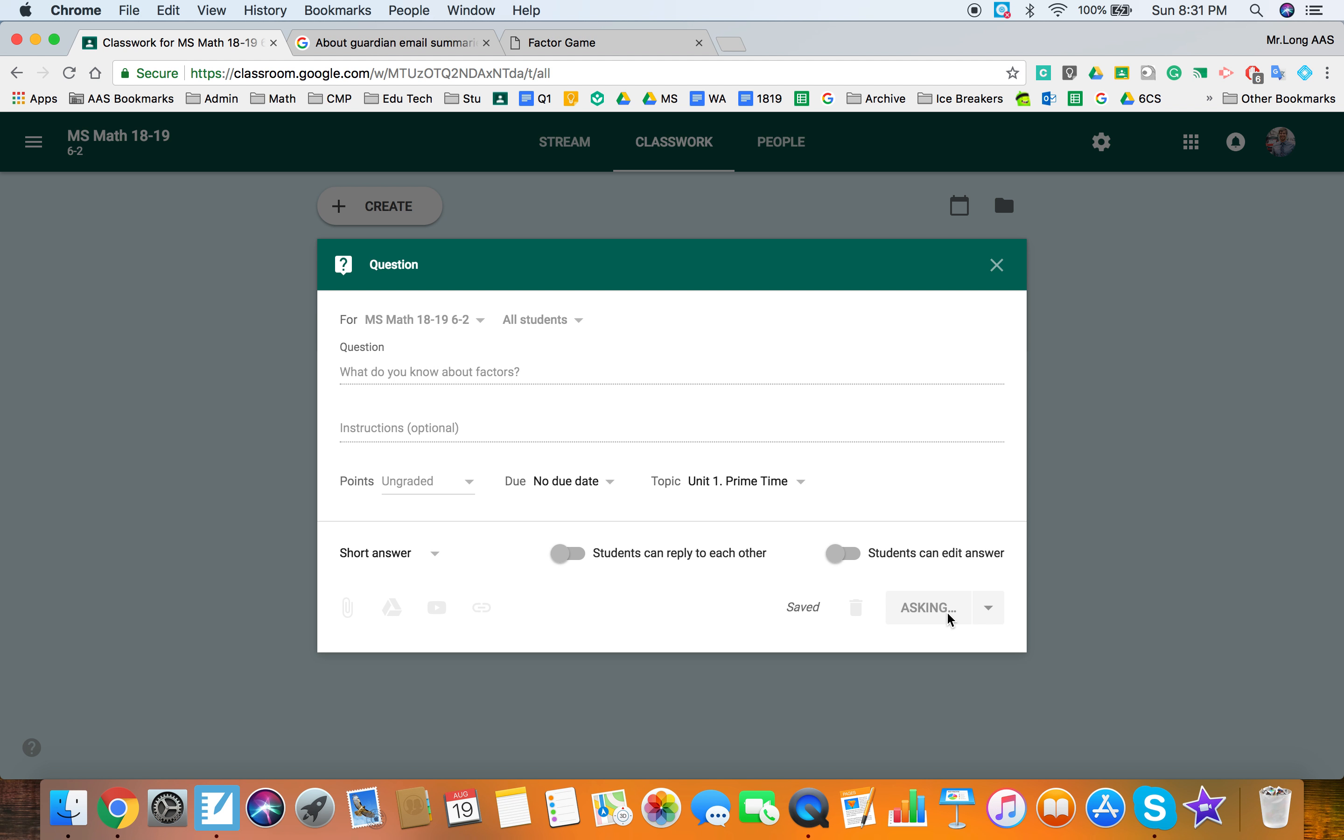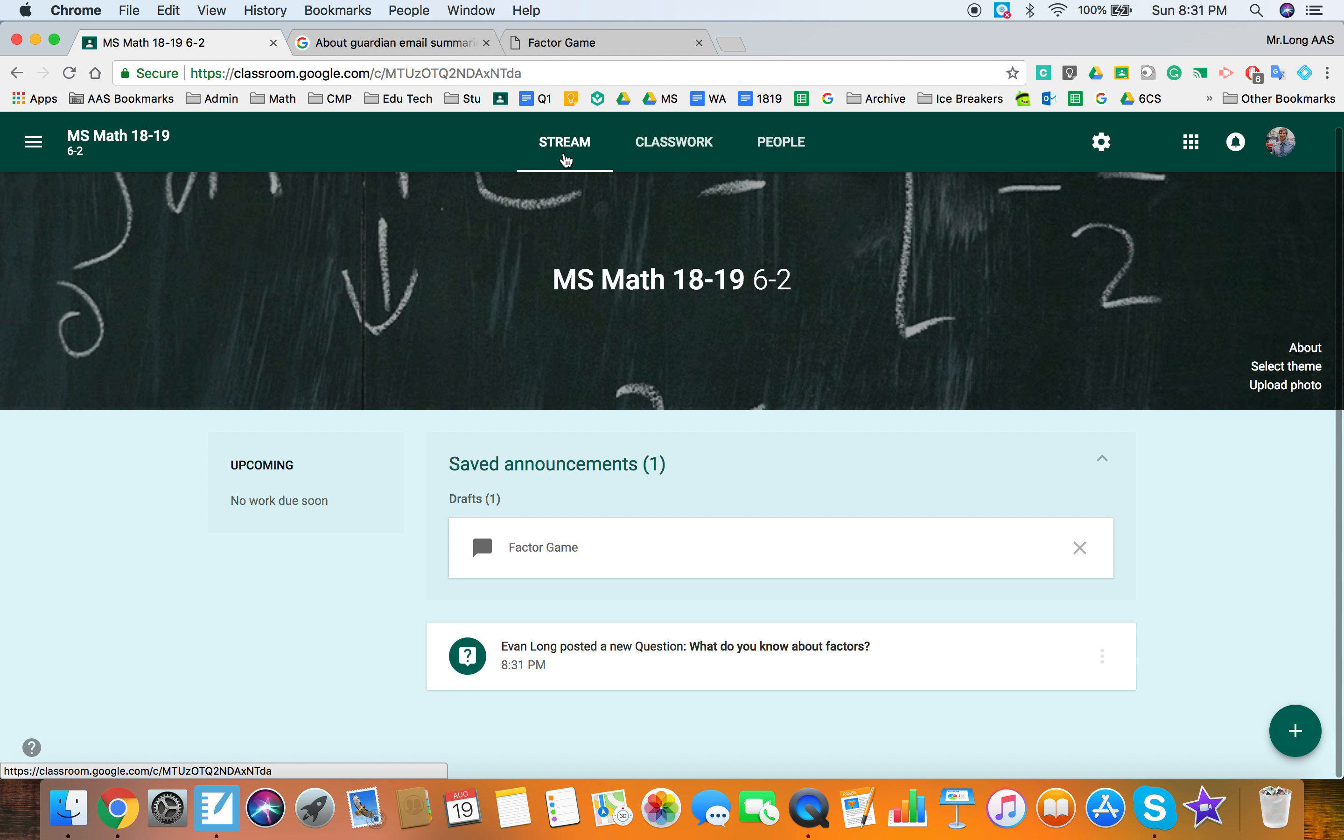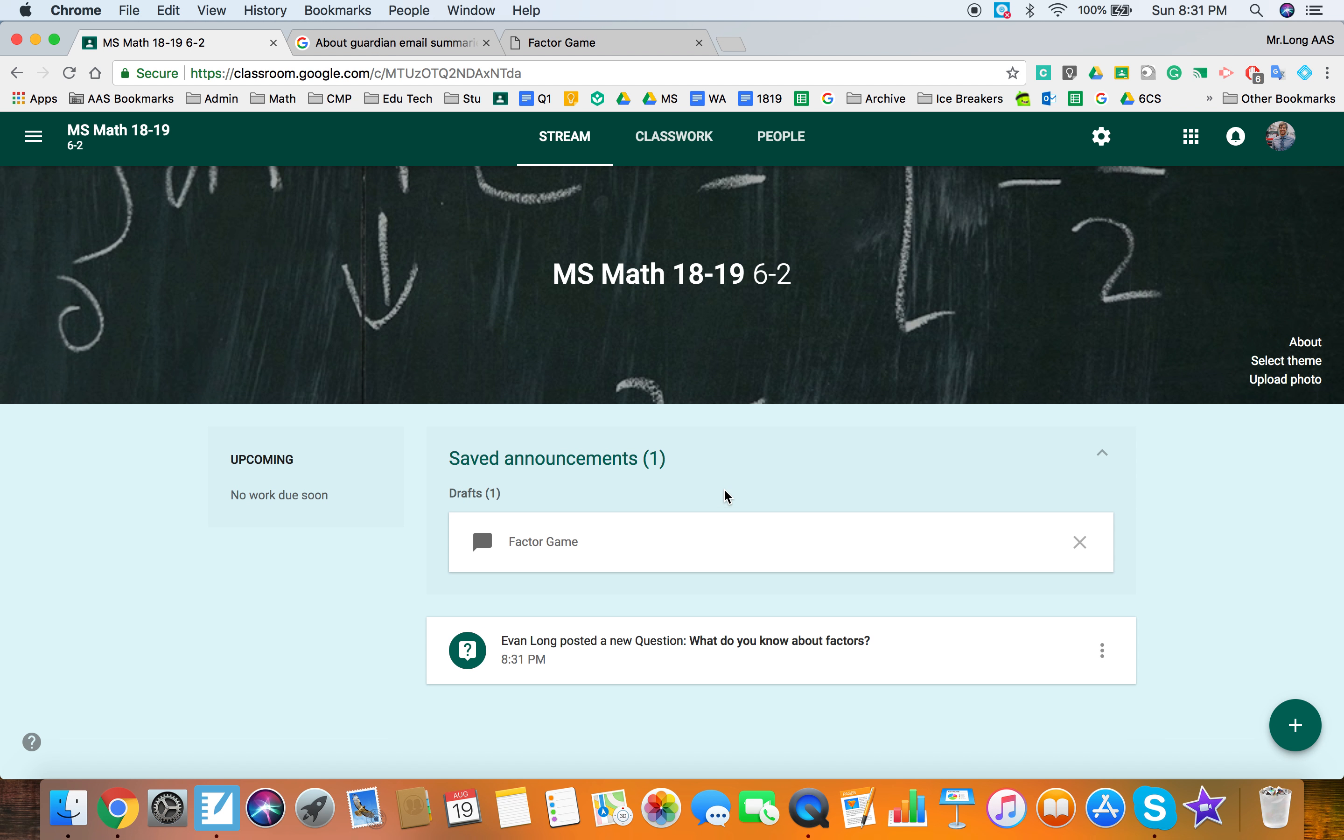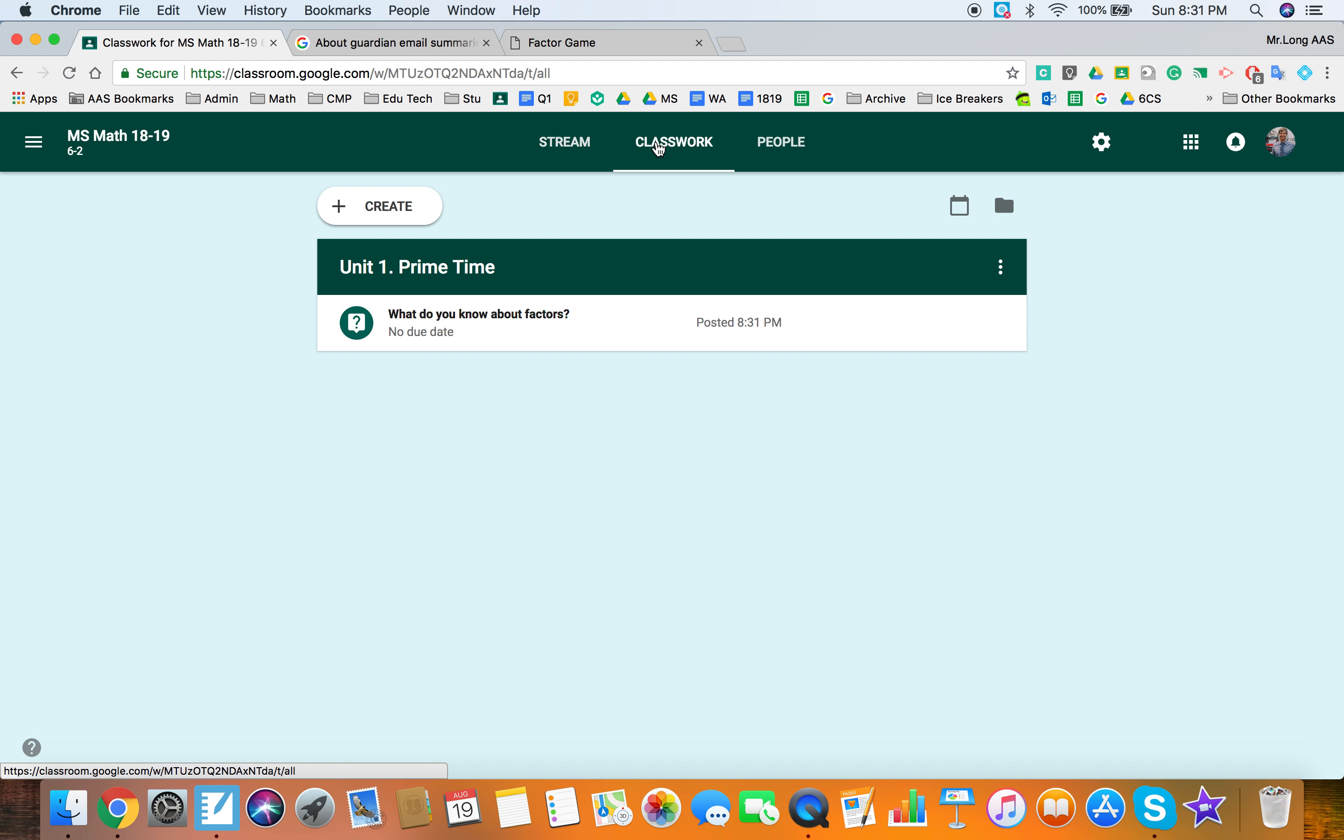Now that's going to show up on their classwork page but it's also going to pop up in the stream. So I have posted a question. So in classwork it's easy to manage and see what they're doing but it's also going to show up in the stream. So students are going to go ahead and answer that.